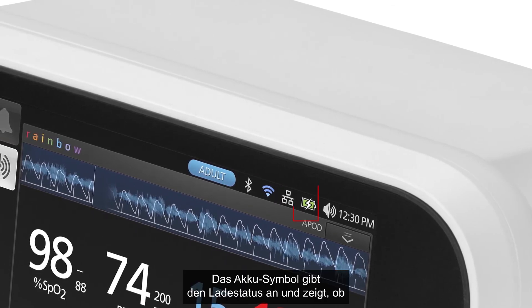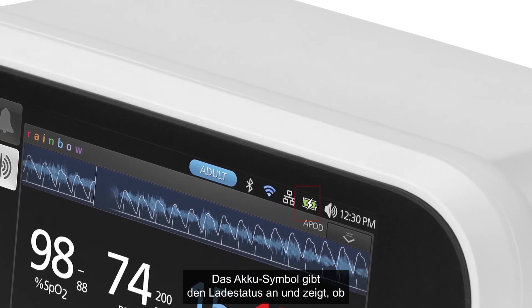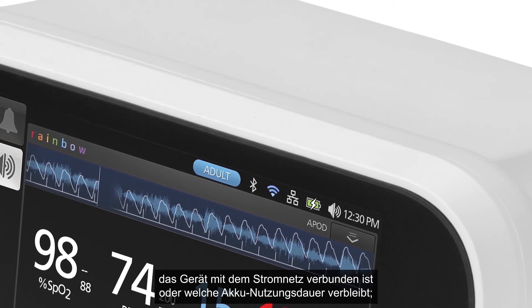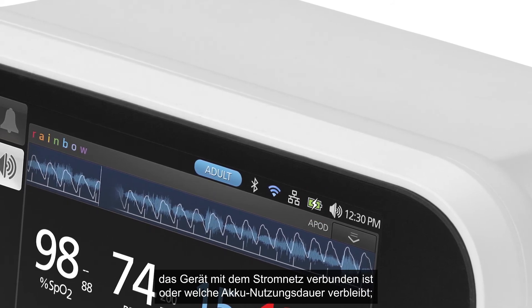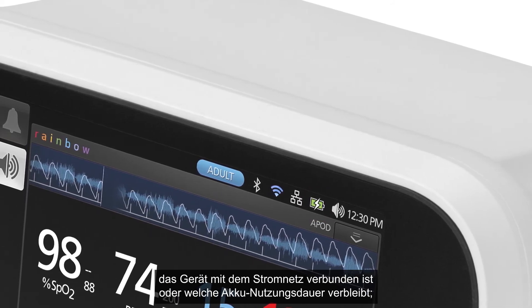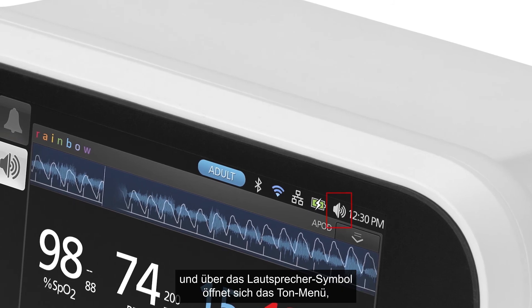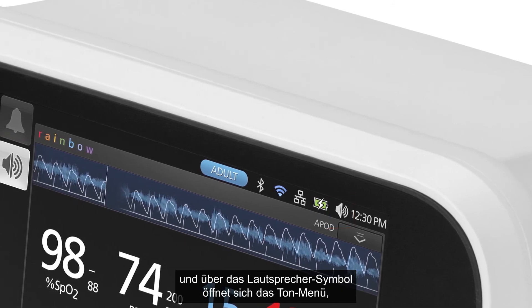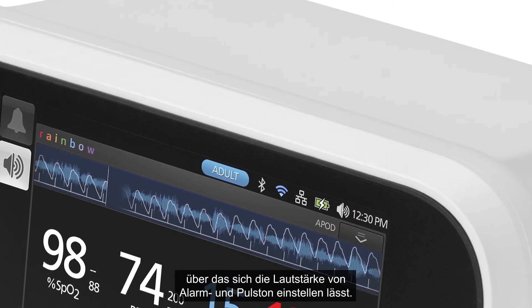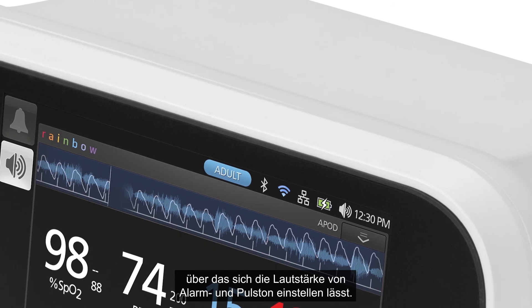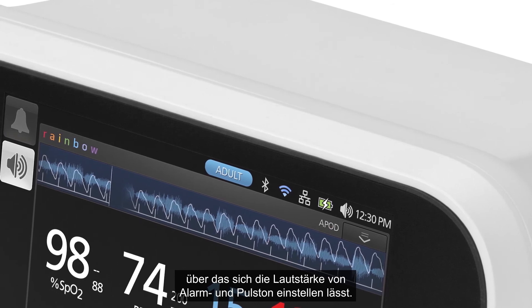The battery icon indicates charging status by showing if AC power is connected or the amount of battery life remaining. The speaker icon provides quick access to the sounds menu, where clinicians can adjust alarm and pulse tone volume.